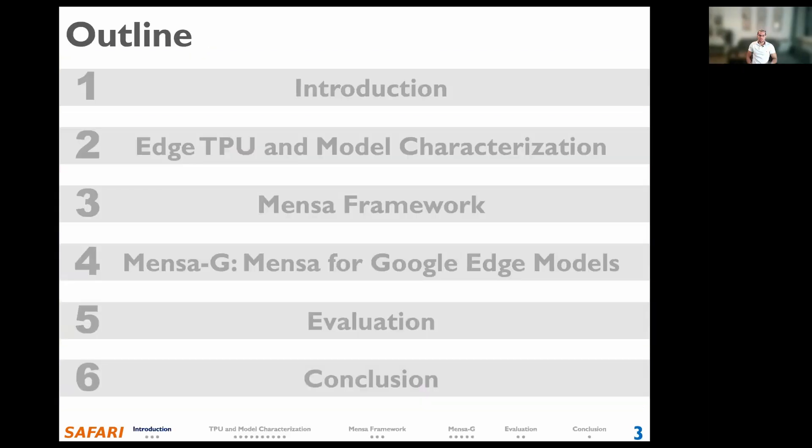Here is the outline for this talk. First, I'll give a brief introduction. Second, I will discuss the key bottlenecks of the Google Edge TPU across different neural network models. Third, I will discuss our proposal called MENSA, and fourth, a realization called MENSA-G targeting Google Edge neural network models. Fifth, I'll provide a glance at the key results, and finally, I'll conclude.